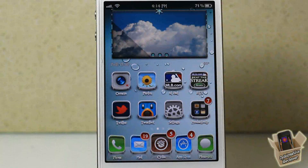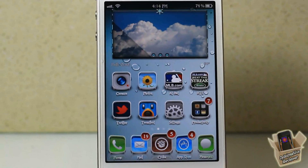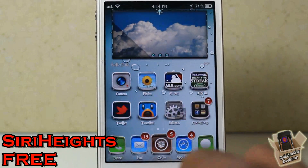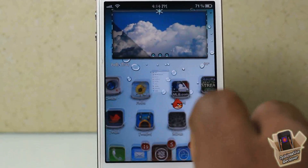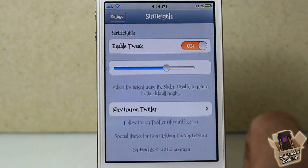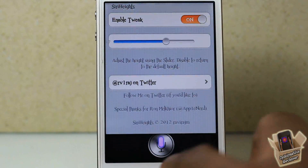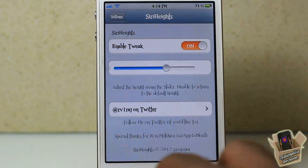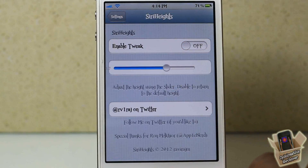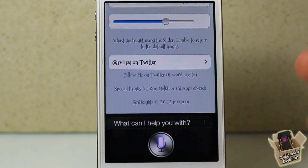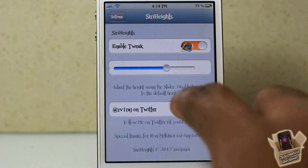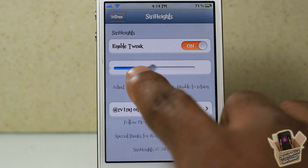Hey YouTube, opinionator reviewer here bringing you a video on Siri Heights. Basically what this tweak allows you to do is adjust the height of your Siri window when it is first activated. Without the tweak being enabled, this would be a normal Siri height window.